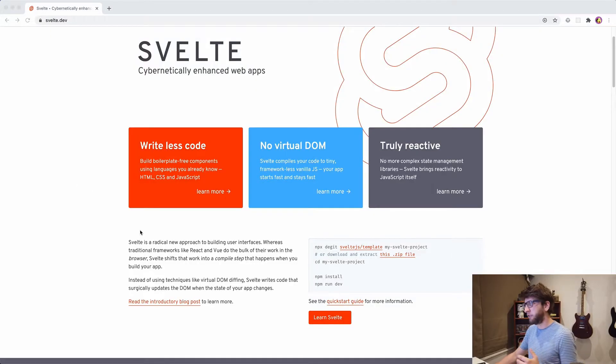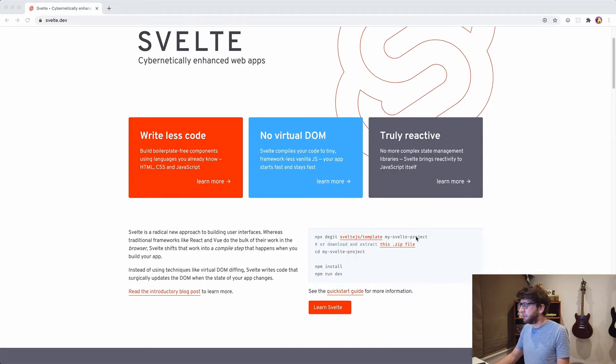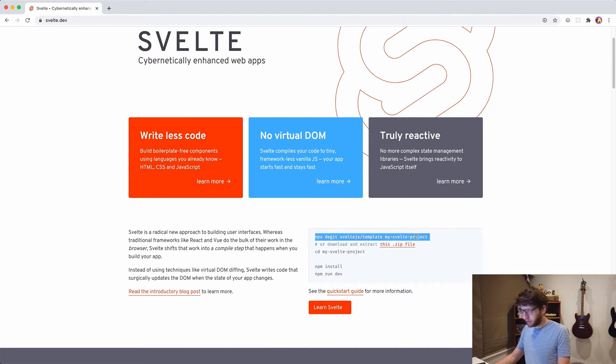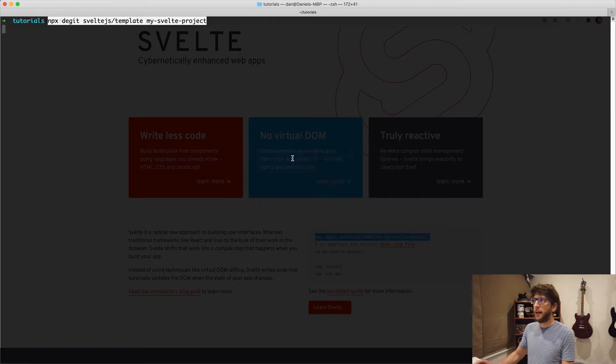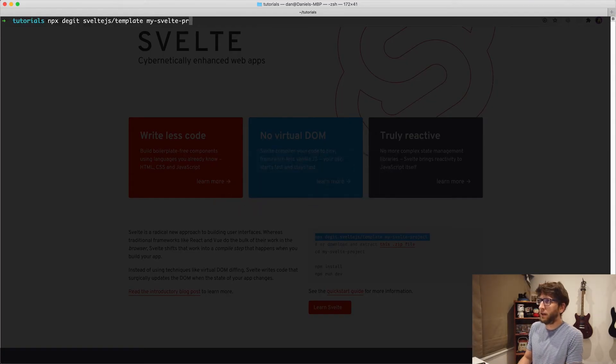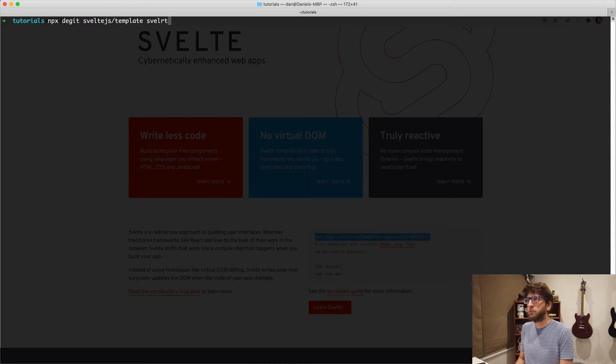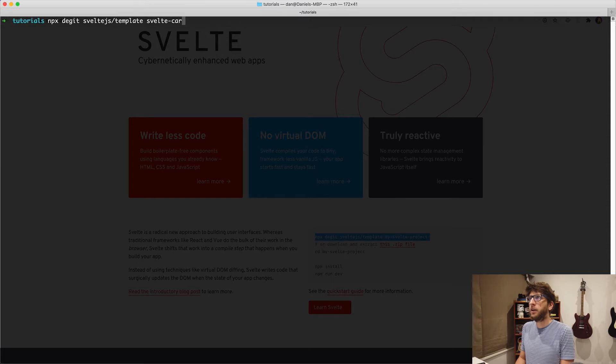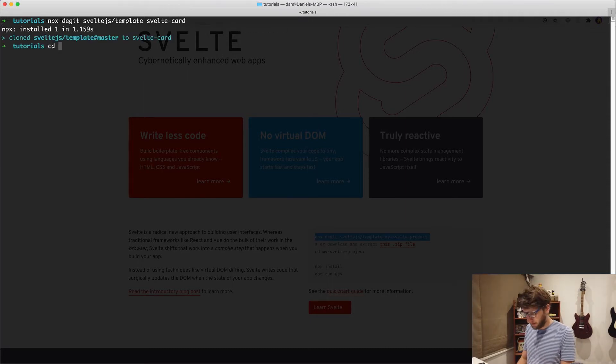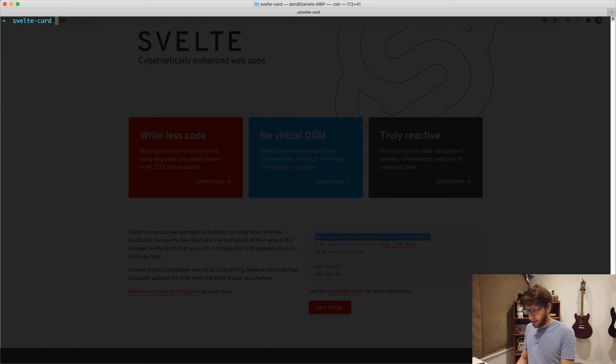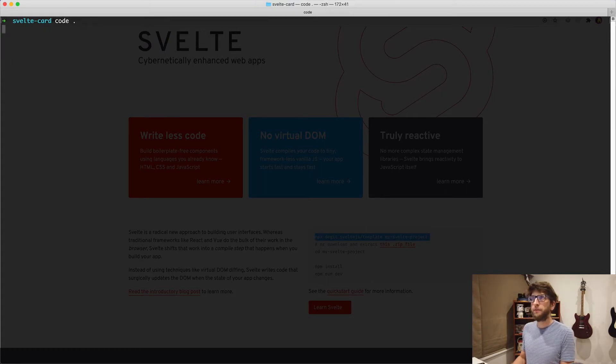So you get a really small bundle size. Starting with Svelte is super easy. Just go to Svelte.dev and then go down to this block, copy this line here, and this will help us create our project. So I want to create a reusable card element. I'm going to call this project Svelte card. Once that project is created, we can just cd into it. Then I'm going to open this in VSCode.